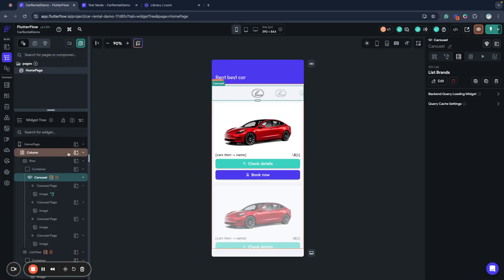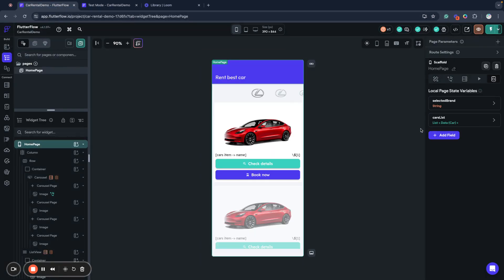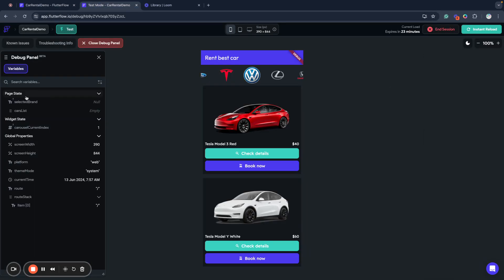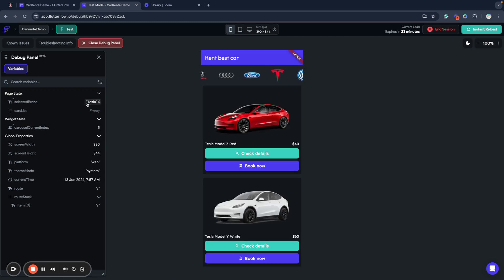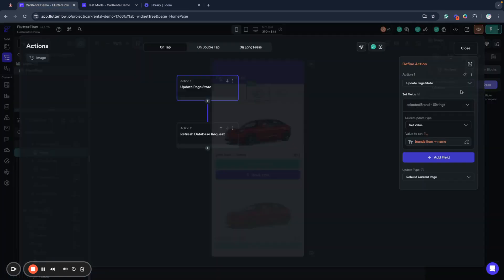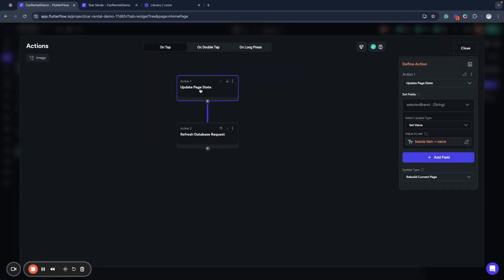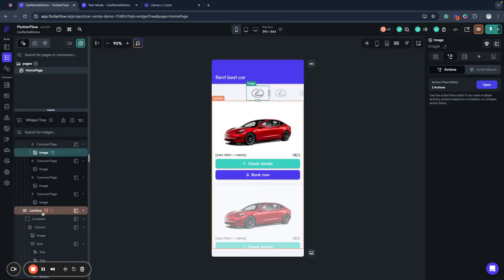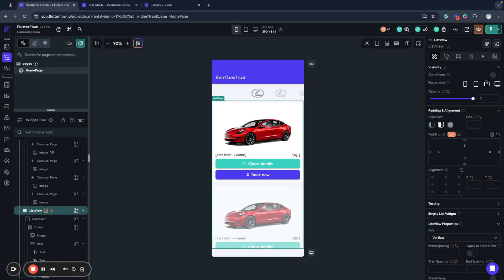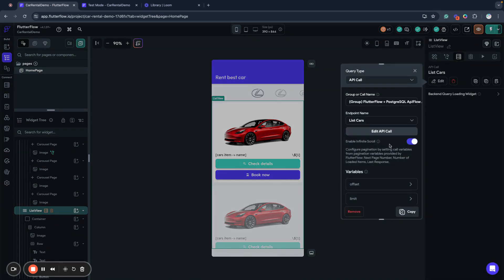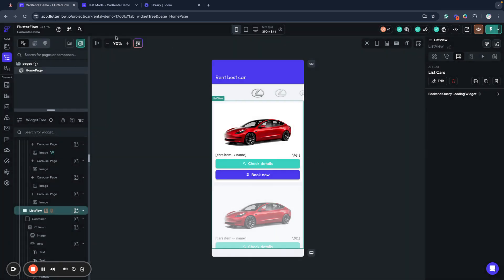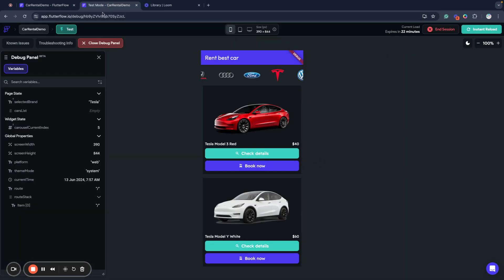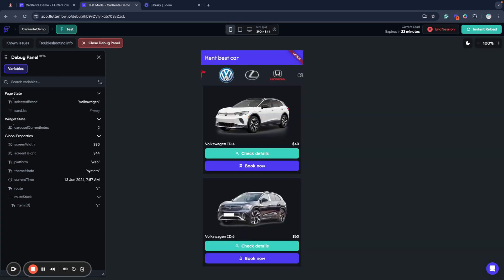Here I have two page state variables. I actually don't use this cars list for now but I use selected brand. Selected brand, what is it? When we select something in our carousel as you can see selected brand sets to this parameter and later on click when we click we send it to our database request.